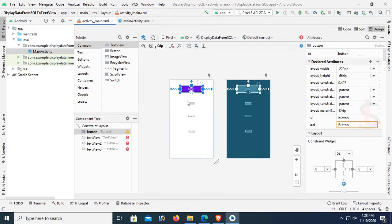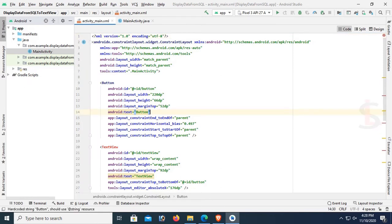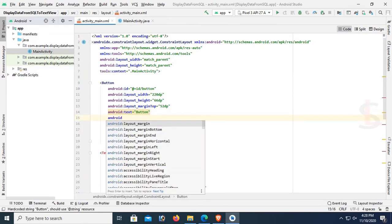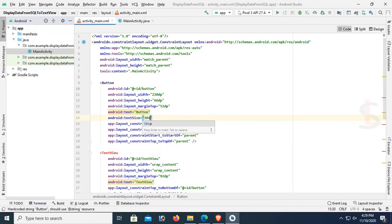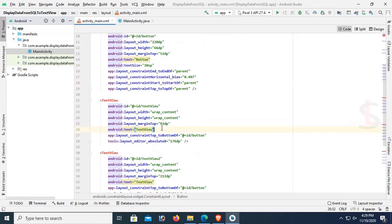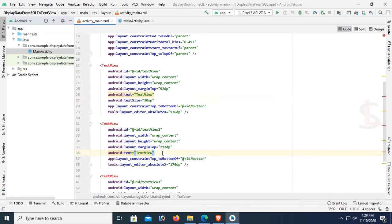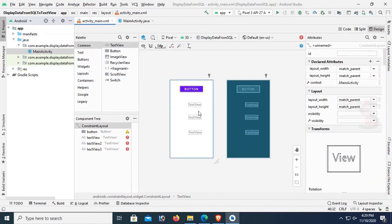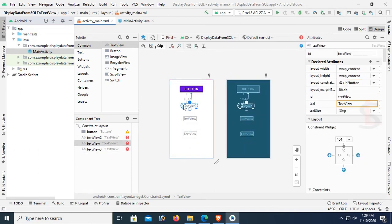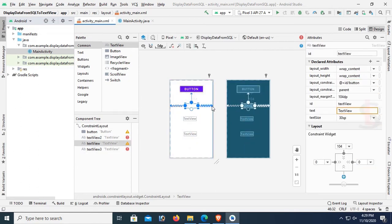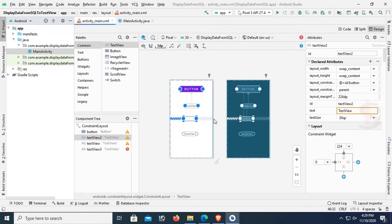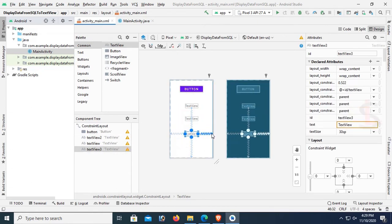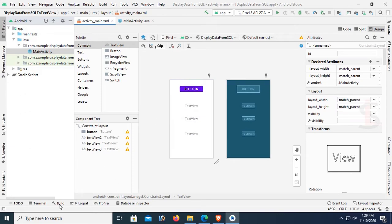My design is ready. Go to the code and first change the text size in the button — text size is 30sp. Copy this text size and paste it in TextView 2 and 3 as well. My design is done. Constrain the left and right of the TextView. If you don't constrain it, it will take the default position on the left side of the phase.